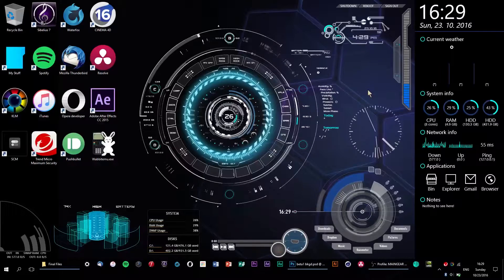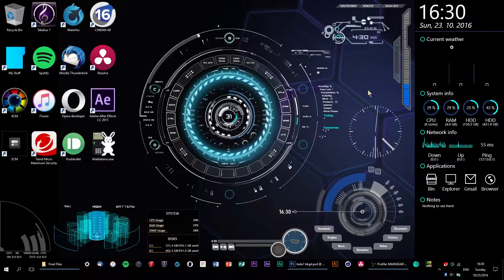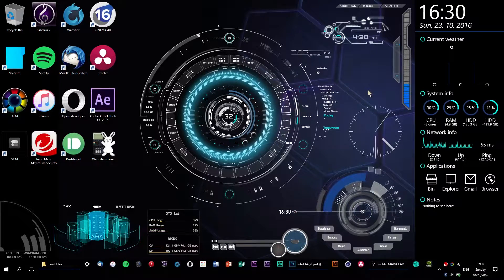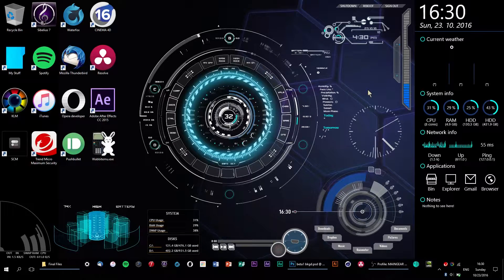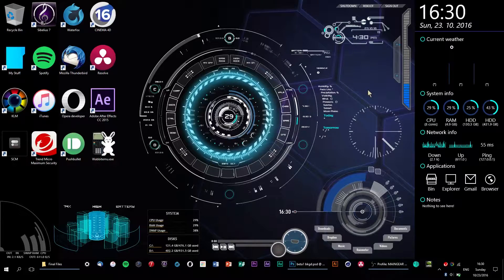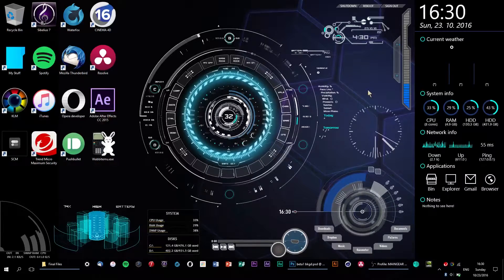Hey guys, Beta One Studios right here with a quick Photoshop tutorial over a problem I recently had with stretched out save files. So basically, I was working on a simple Photoshop project, and when I went to save it out as a PNG file, it came out strangely distorted and stretched out. If this sounds like your current predicament, stick around — I'm about to show you just how easy it is to fix.